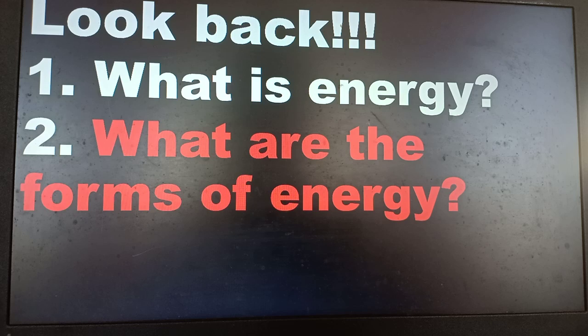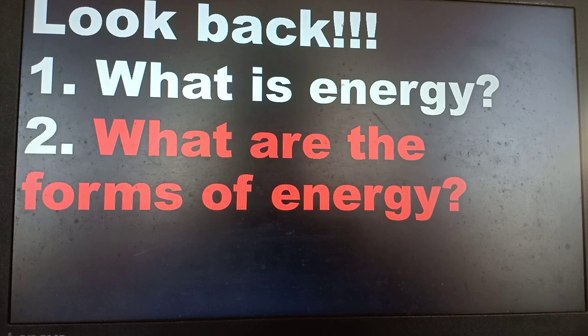We know that we can do many activities because of energy. What are the different forms of energy? We have talked about different forms of energy such as chemical, mechanical, sound, electrical, radiant, nuclear, and geothermal energy.